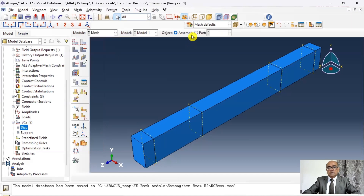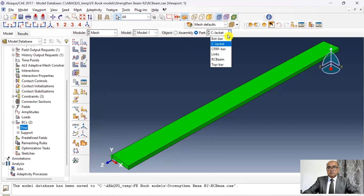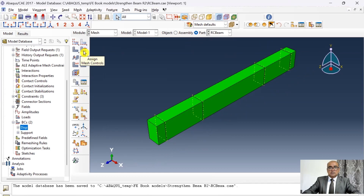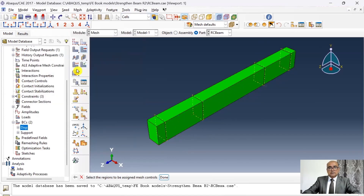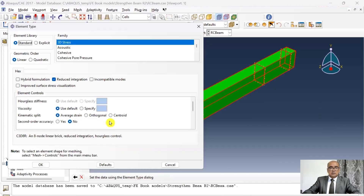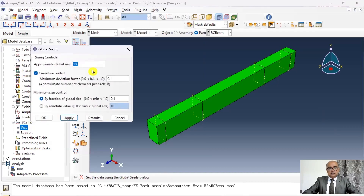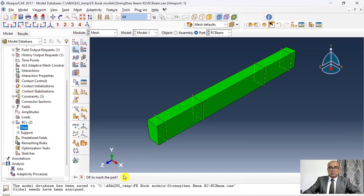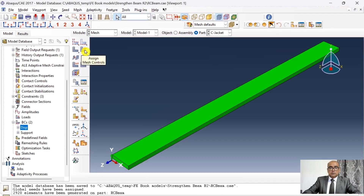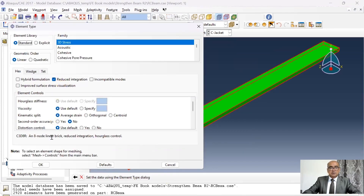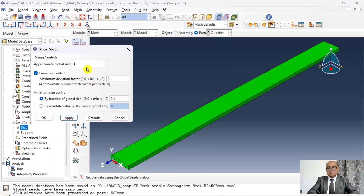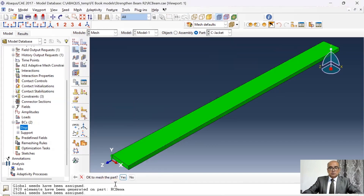Once loading is done I move to the mesh module, meshing parts rather than assembly. Starting with the concrete beam: assign mesh controls, select the beam, click done, choose hexagonal and structured mesh (shown in green). Assign elements — default reduced integration brick elements — click done. Seed the part with a global size of 30 mm instead of the default 100, click done, and mesh the part. Repeat the same process for concrete jacketing: hexagonal structured mesh controls, reduced integration brick elements, 30 mm seed size, then mesh the part.